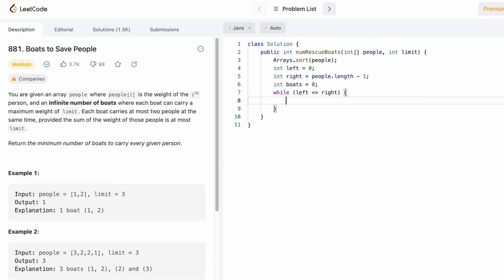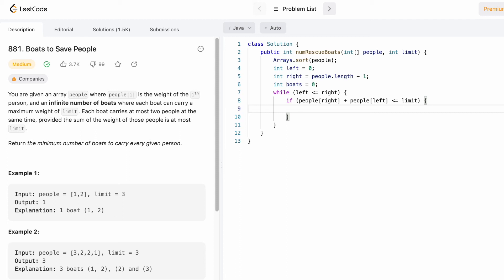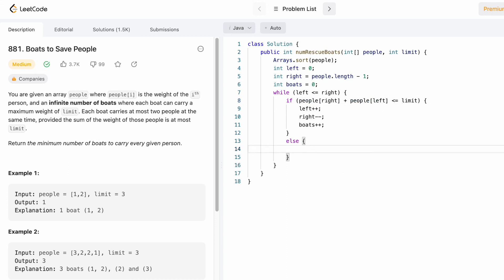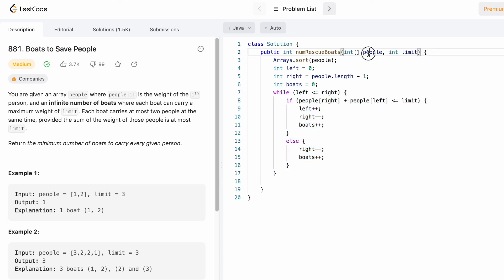We iterate while left is less than or equal to right to process the entire array. We find the combination of heavier plus lighter person and check if it is less than or equal to limit. If so, we increment left and decrement right to access the next set of people, then increment 'boats' to denote one boat used. In the else block, since it wasn't possible to take two people, we just take the heavier person: we decrement right and increment 'boats'. This while loop continues until all people are processed, also handling the case where left and right point at the same middle person.